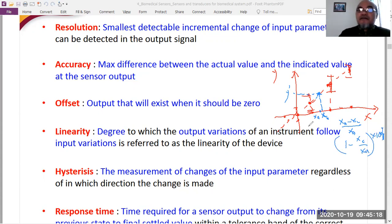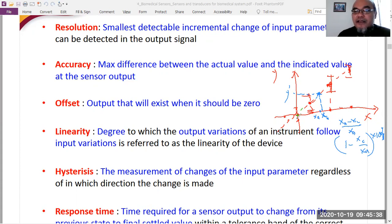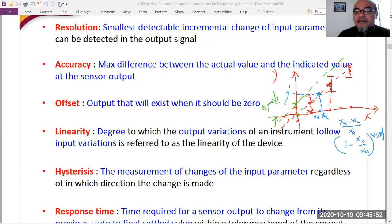Offset is the output that exists when it should be zero. If when x equals zero the reading y also equals zero, then offset is zero. But if the reading indicates a non-zero value when x is zero, that non-zero y value is the offset — something we want to nullify in measurement.